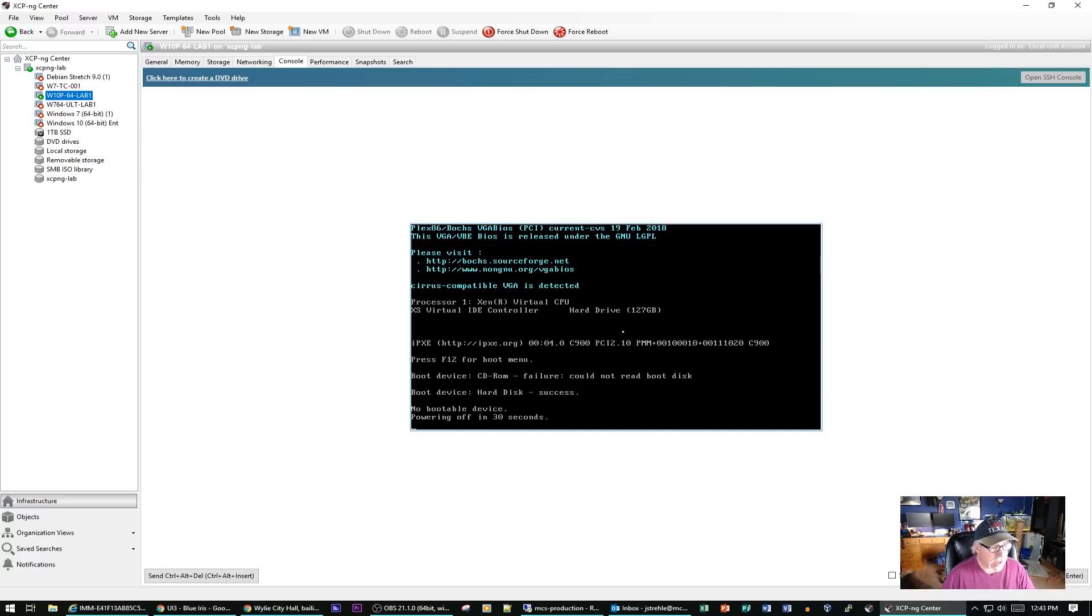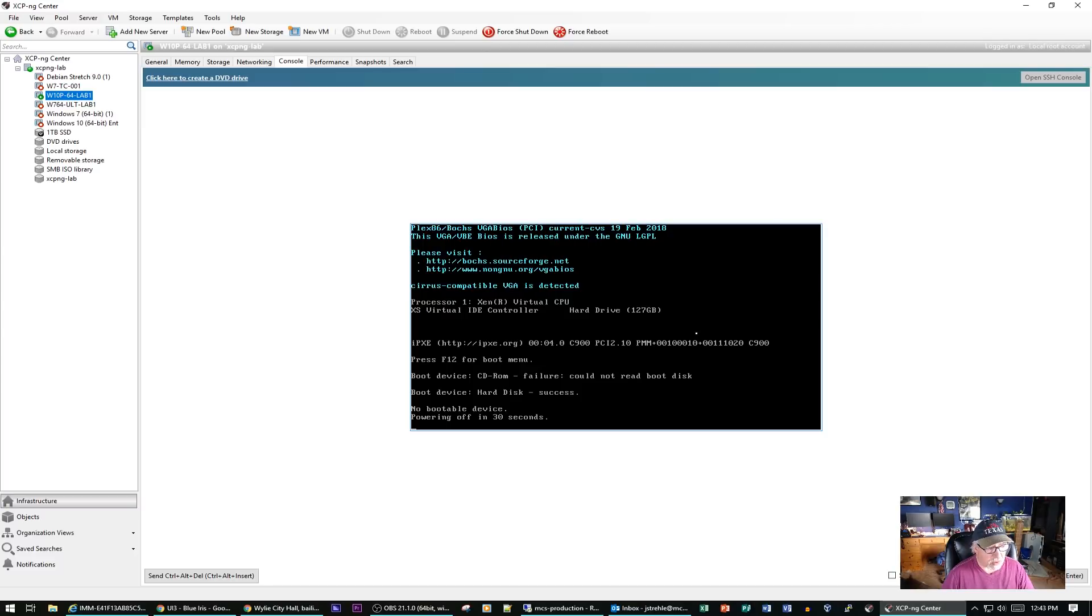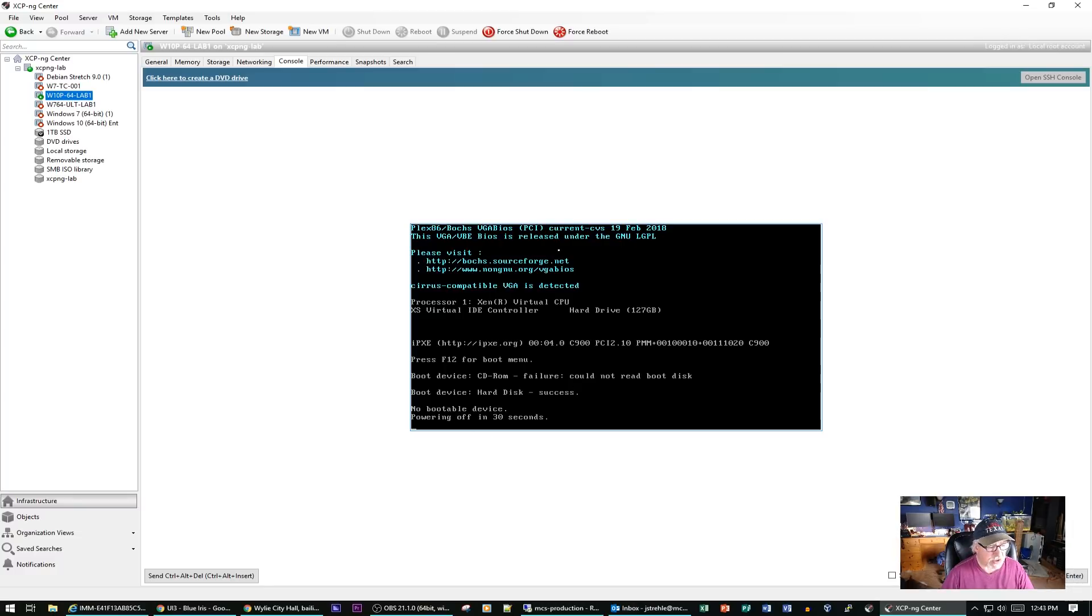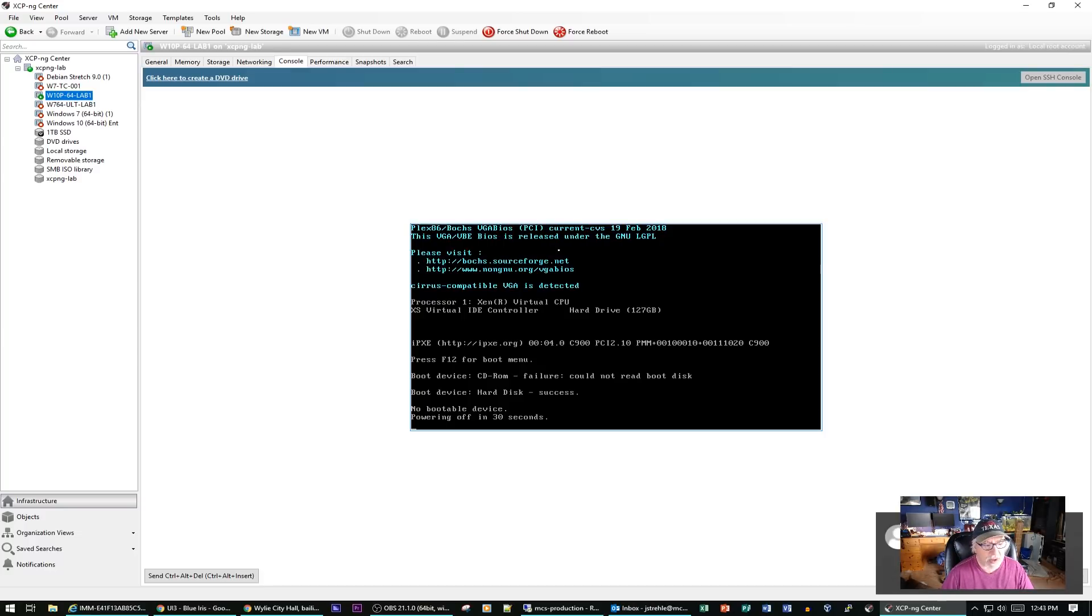As you can see, this is the same problem I had when I tried to convert a virtual machine over from Windows Server 2016. Even though it says boot device hard disk success, it does not come up and boot. It tells me it's going to power off the device in 30 seconds. So I think we can safely say that is a fail.